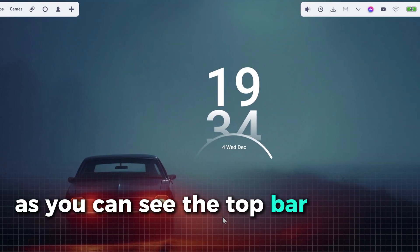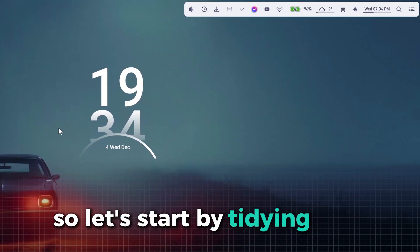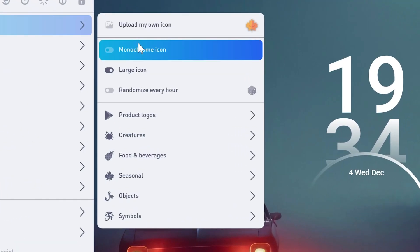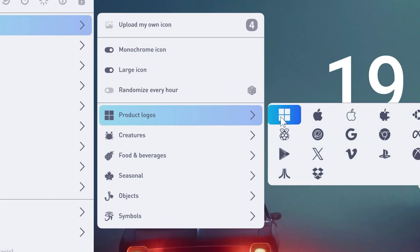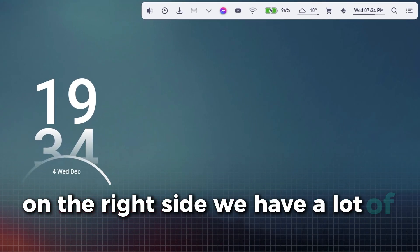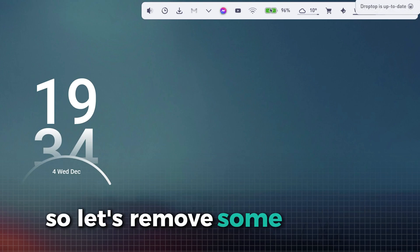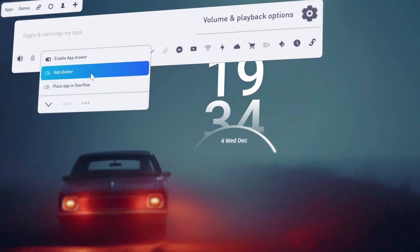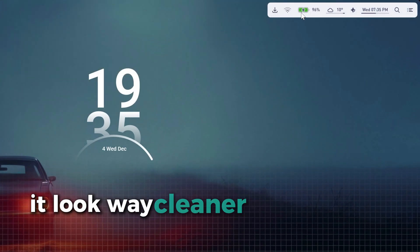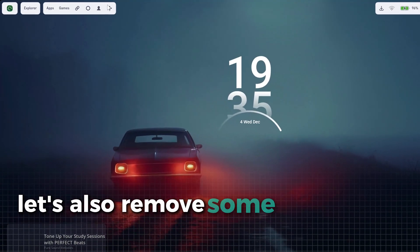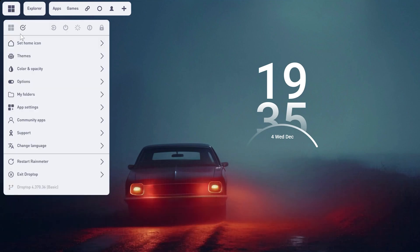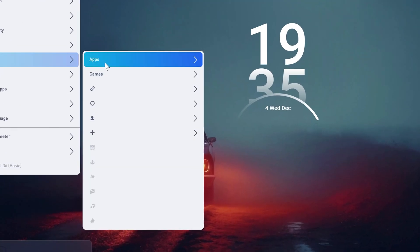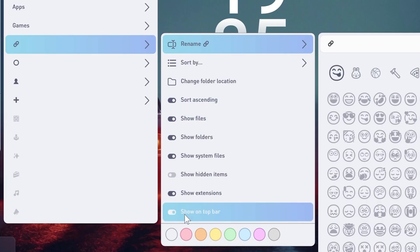As you can see, the top bar is still a bit cluttered, so let's start by tidying it up. Now, first click on this icon, then on home icon and here select monochrome icon and then select the windows logo from the product logos. On the right side, we have a lot of app shortcuts, so let's remove some of them. To do that, right click the top bar and then go to the icons you don't want in this menu and untoggle them. This way, it looks way cleaner and we only have the apps we want. Let's also remove some icons from the left side. For this, go in the menu, there on my folders, then on the icons we don't need and there untoggle them at the bottom of the menu.